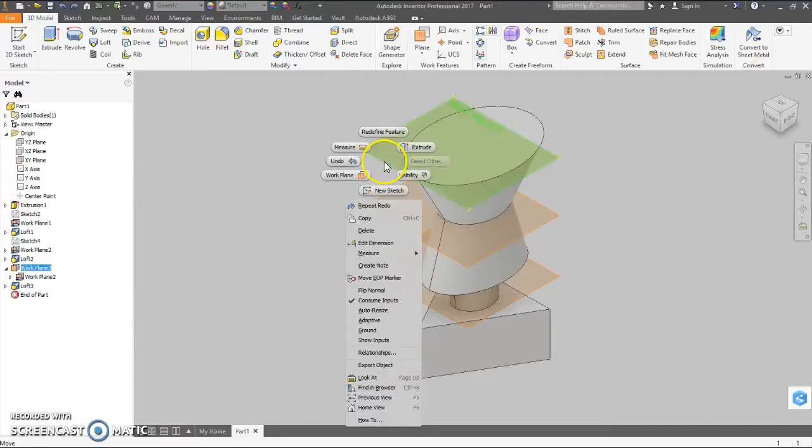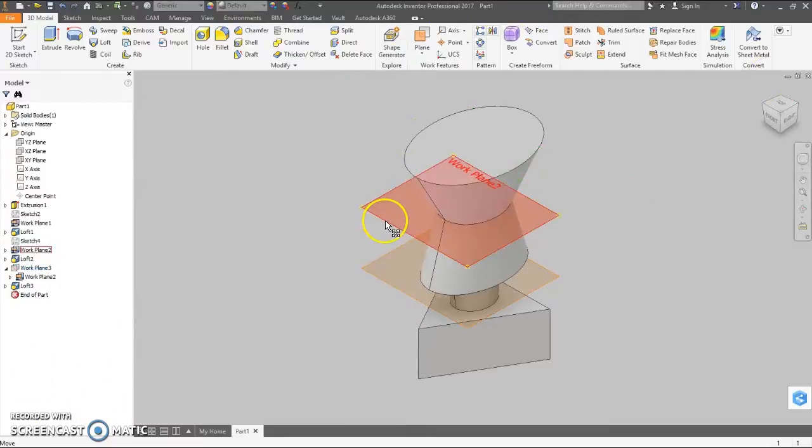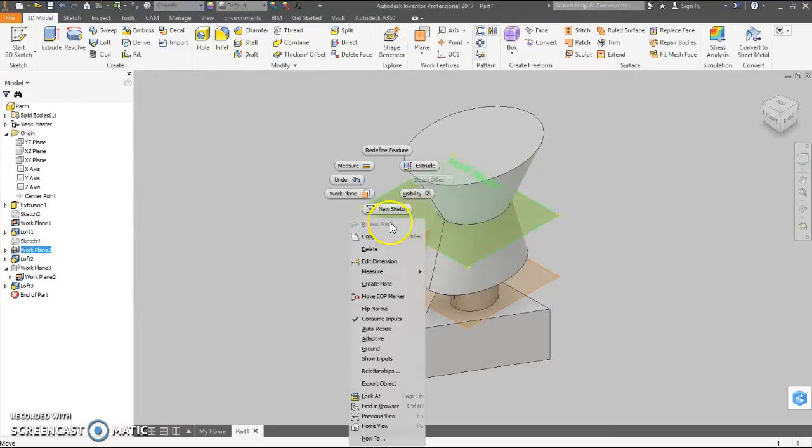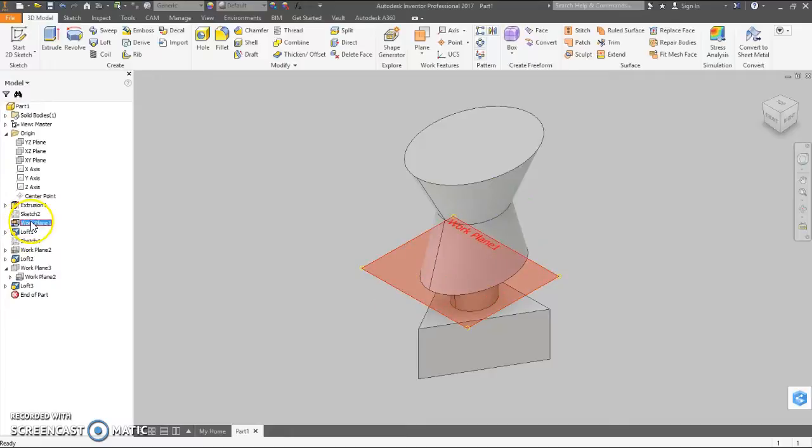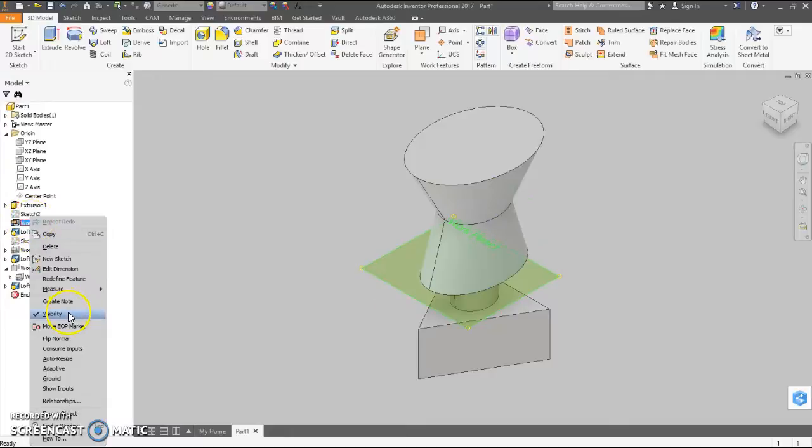So, first thing I'm going to do is make these work planes invisible. Right click on them and click on visibility. You can also do this over in the browser.